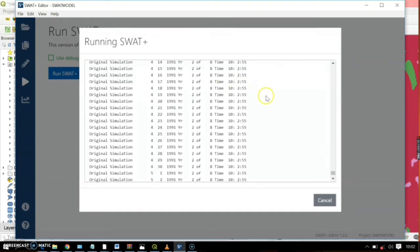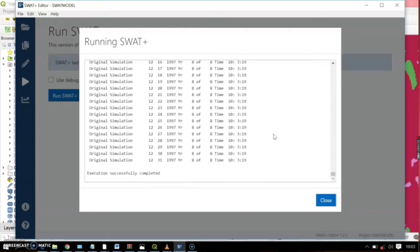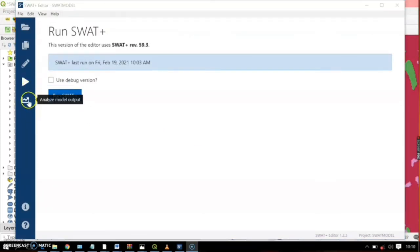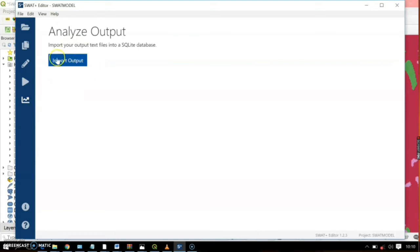The model will start running. After the SWAT model completes, the execution status will show 'Successfully Completed.' The next step is to analyze the model output. This is where you import your output text files into the database so you can visualize them in the QSWAT plugin. Go ahead and click 'Import Output.'